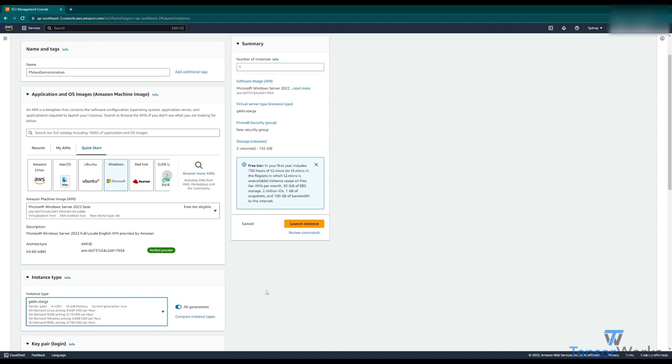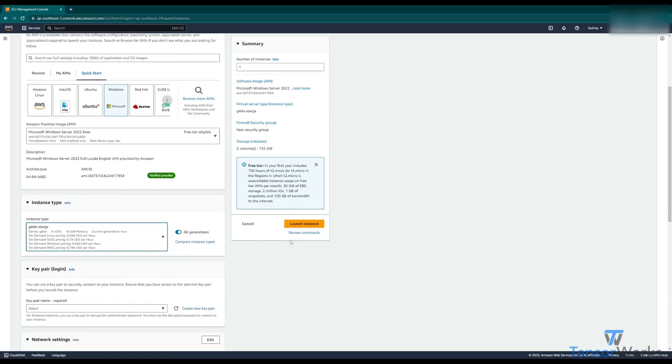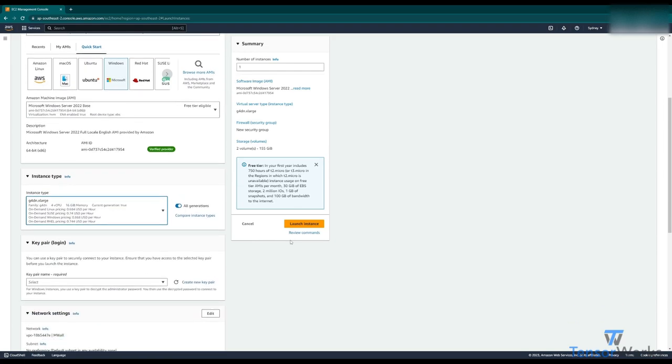You can change this depending on your needs, however. Let's move down now to keypair login and security.